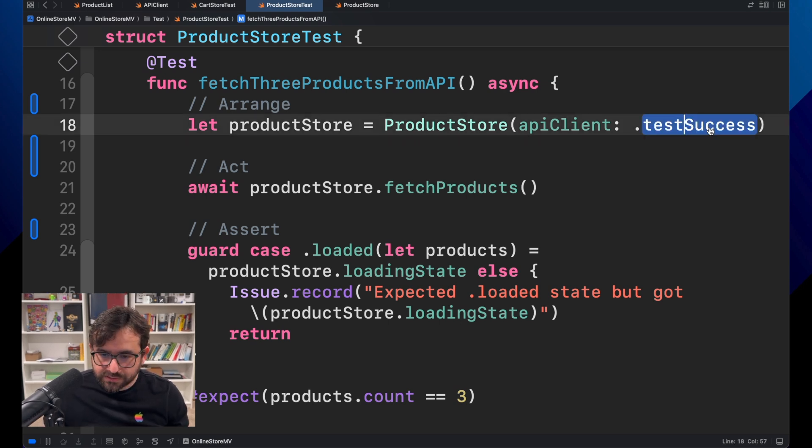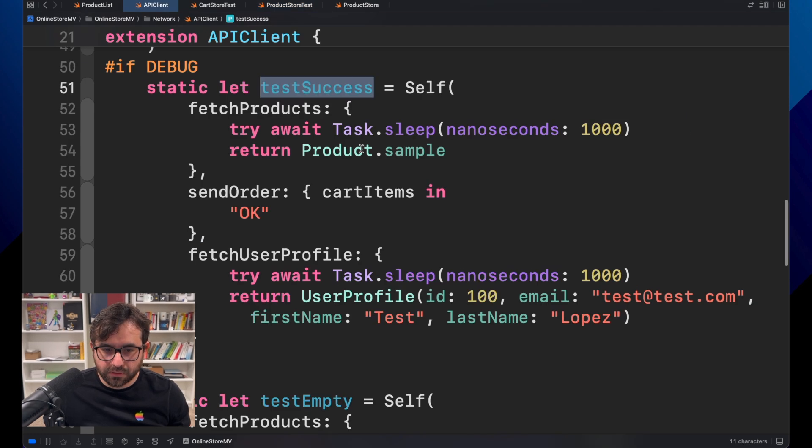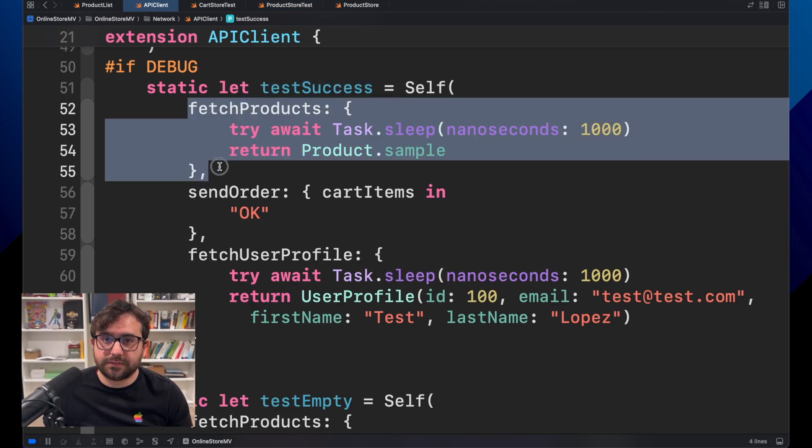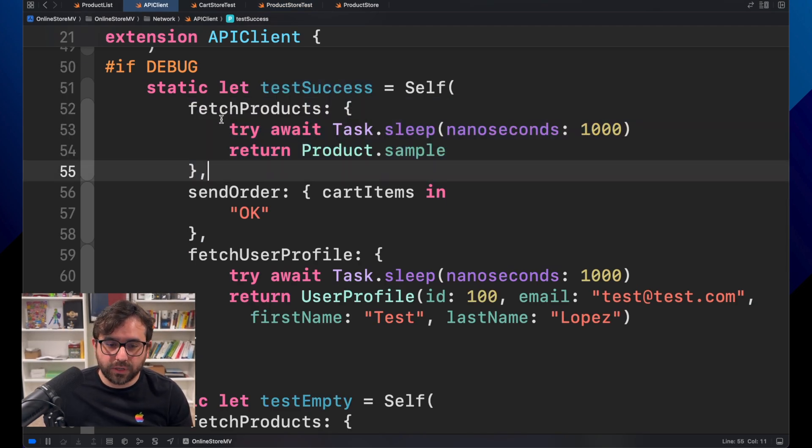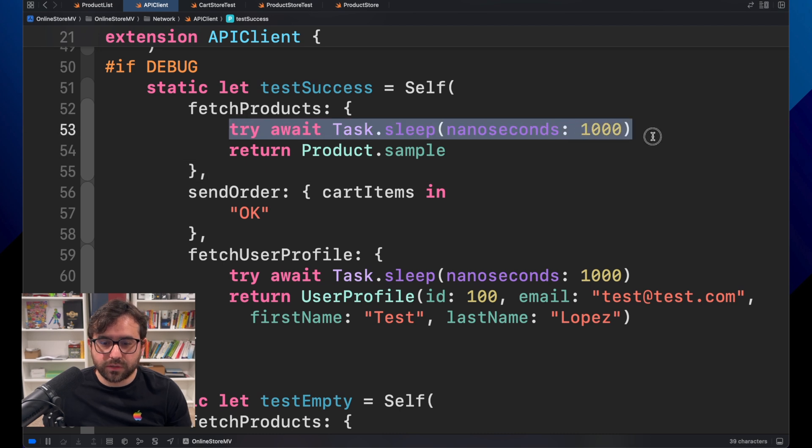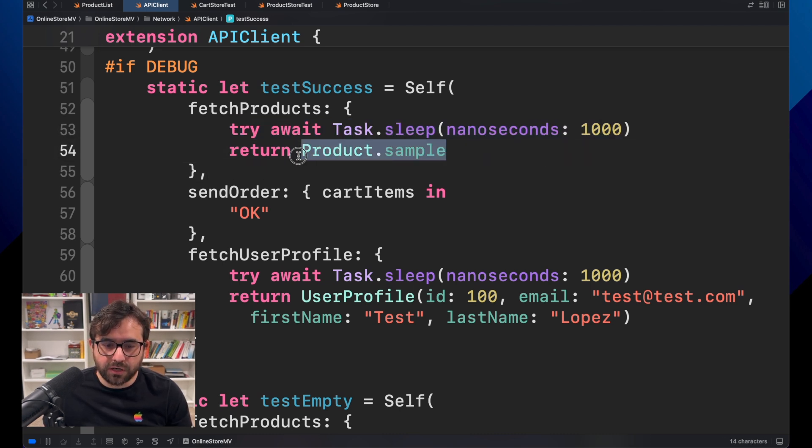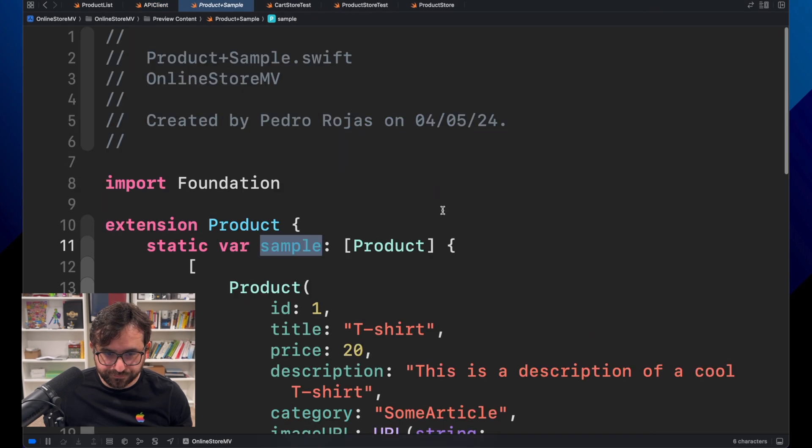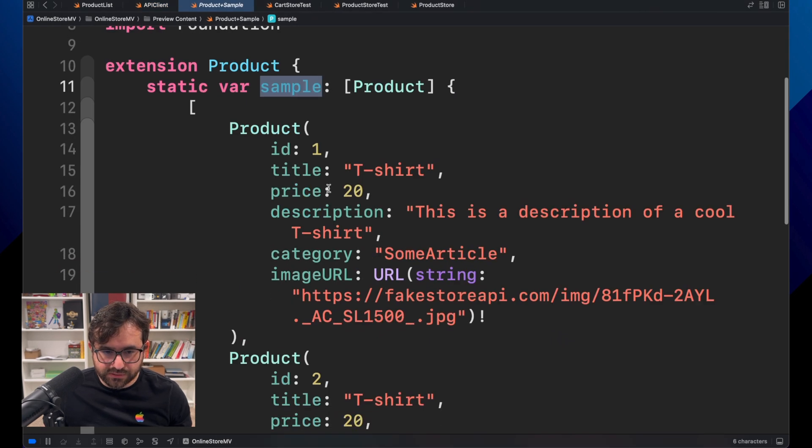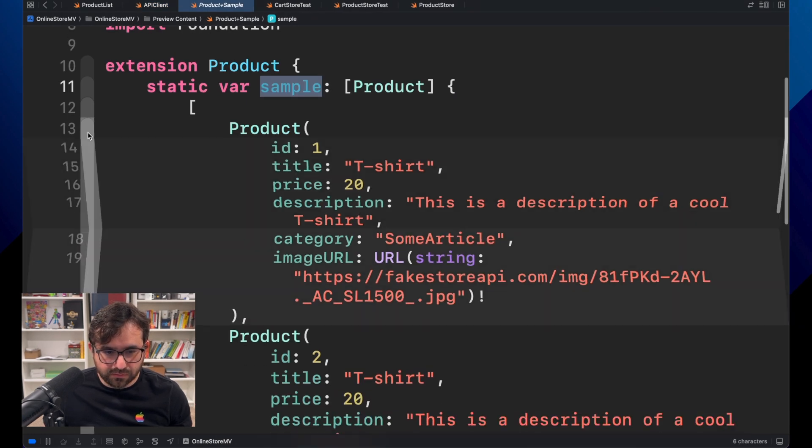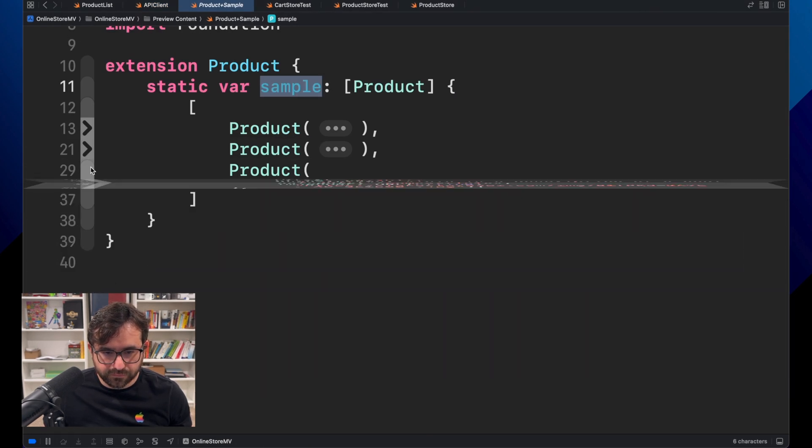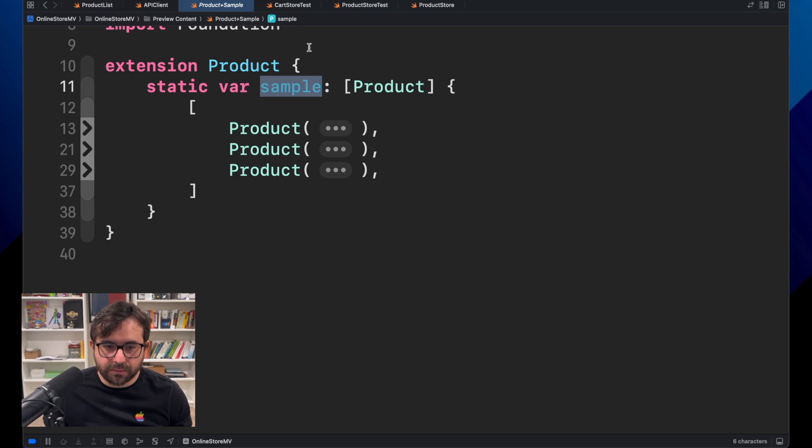We are not actually calling a web API right now. We are just testing a mock implementation. We are just faking that call. We are just waiting one second and then returning a power example. That is just three elements here. I'm just faking this.